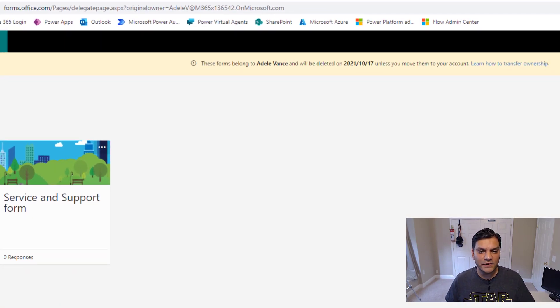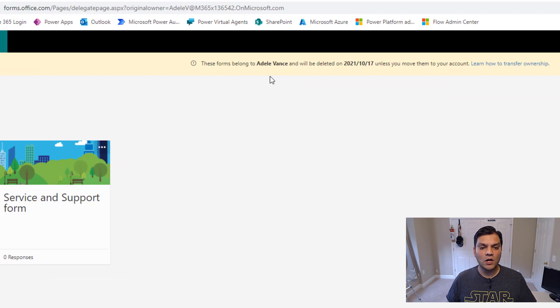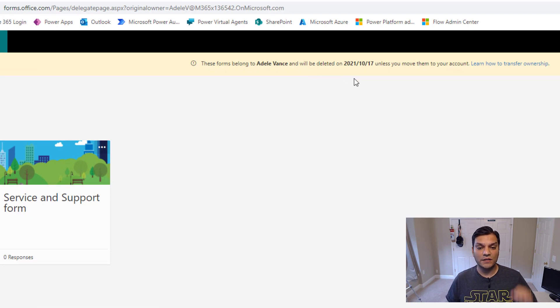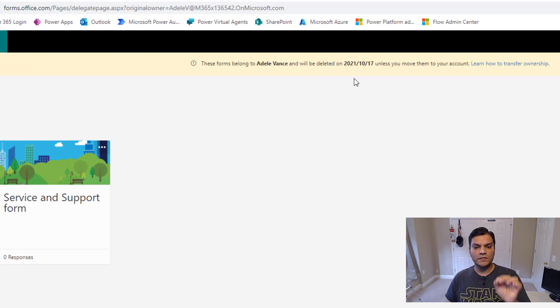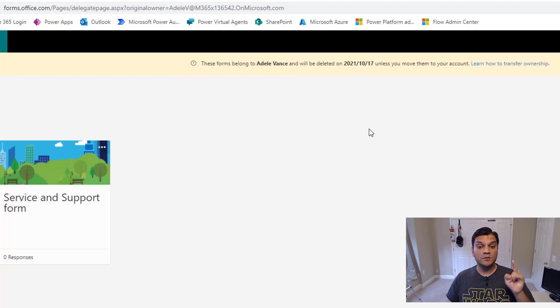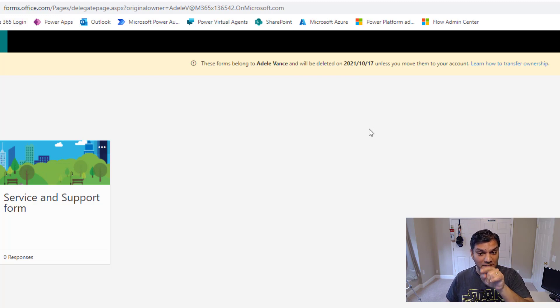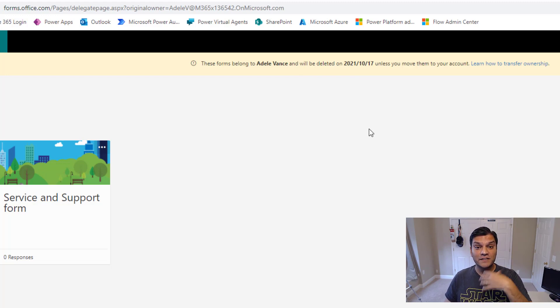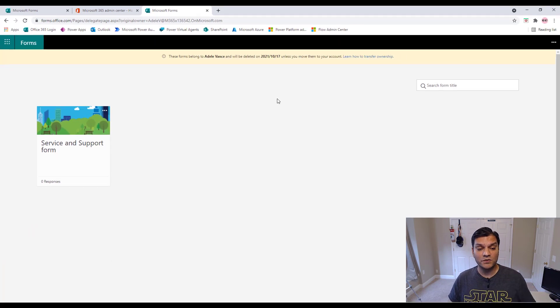And you see here on the top, it says the form belongs to Adele and will be deleted on this certain date unless you move to the account of your choice, unless you move to your account. It's very specific. It's actually giving you as the user directly access to this.